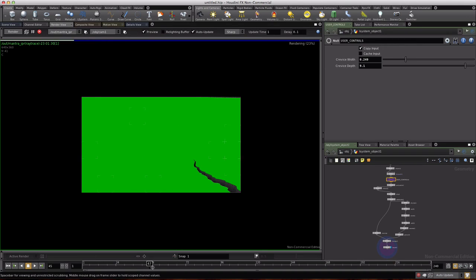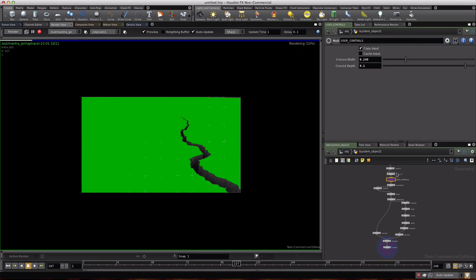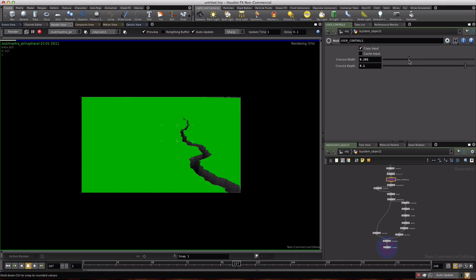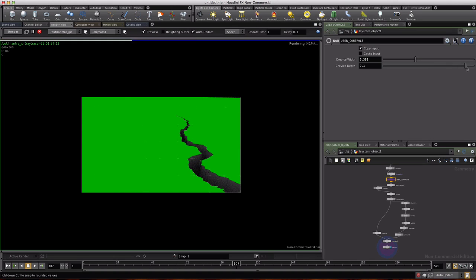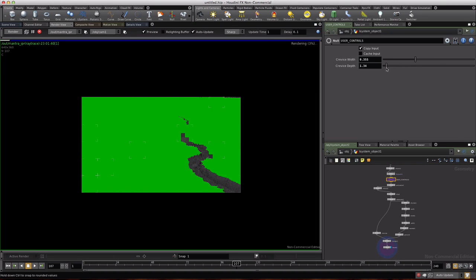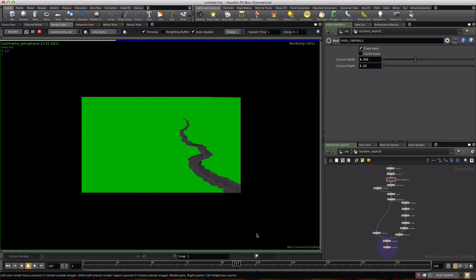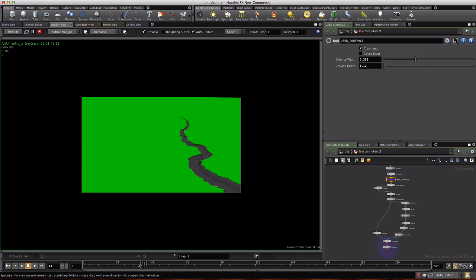This is the final result here. We're going to have some user controls which allow us to open the crack or make it shallow in depth, and over time it will grow across the screen.